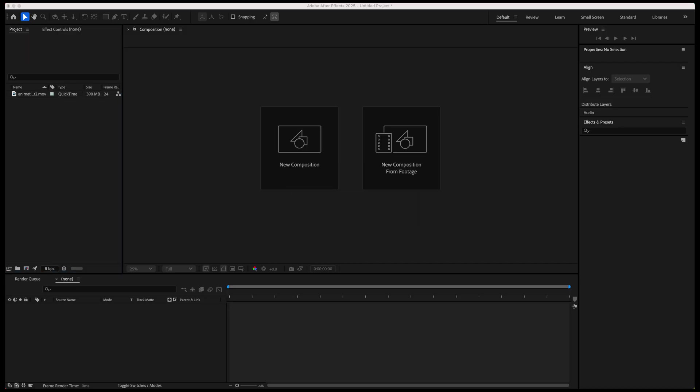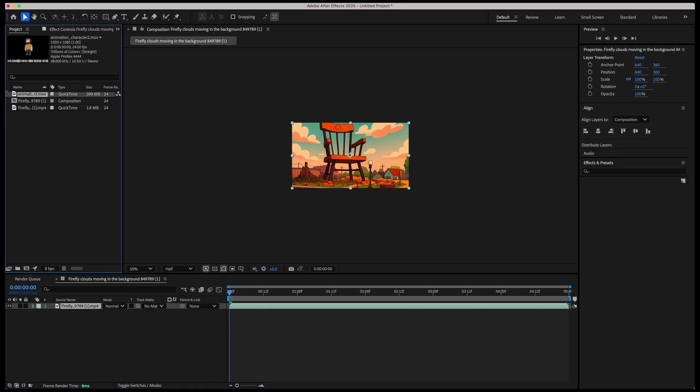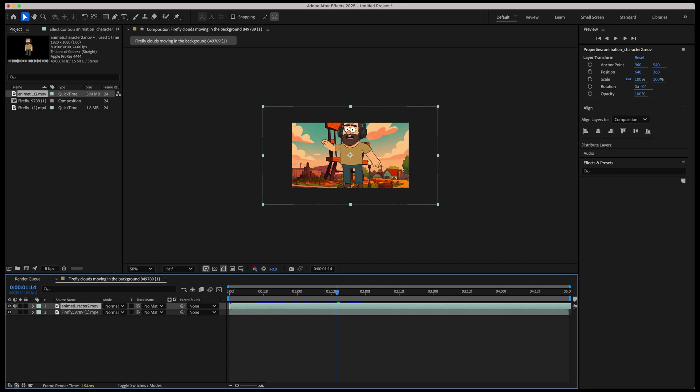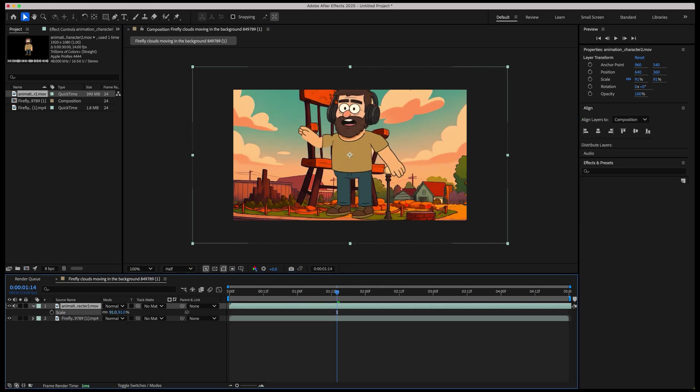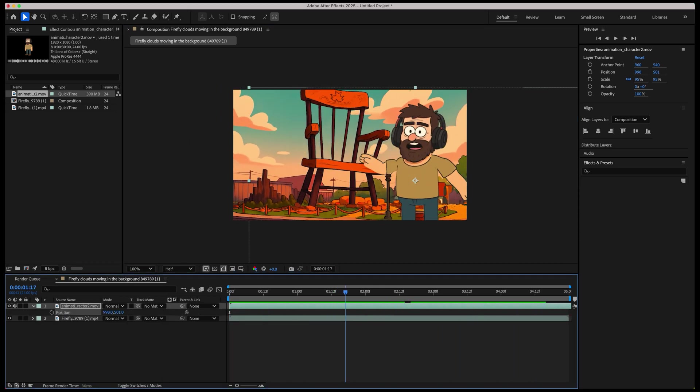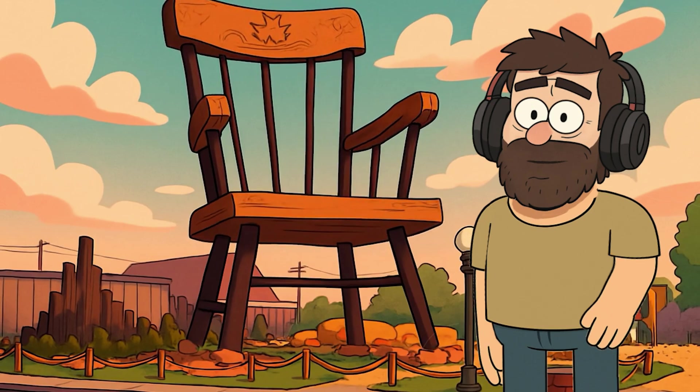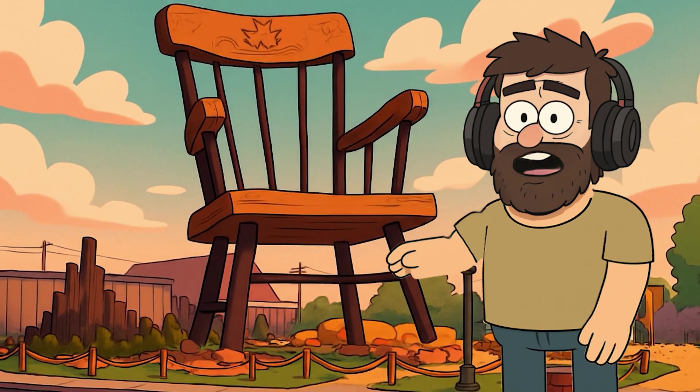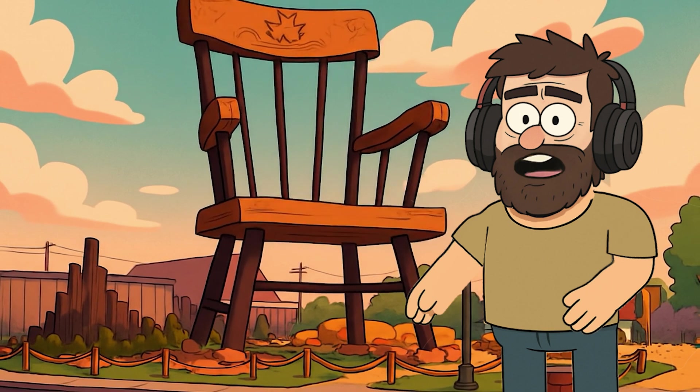So now we can just bring everything into After Effects and composite our background and foreground videos together. Let me know what you think in the comments. Thanks for watching!